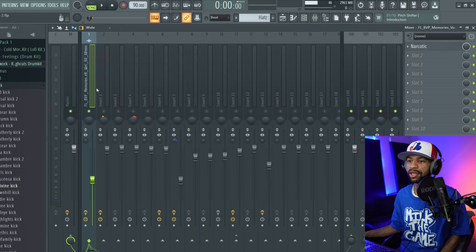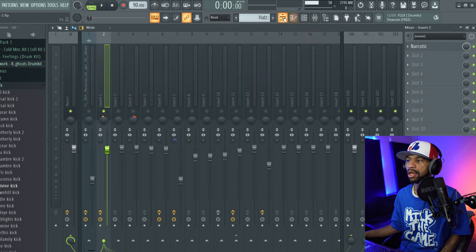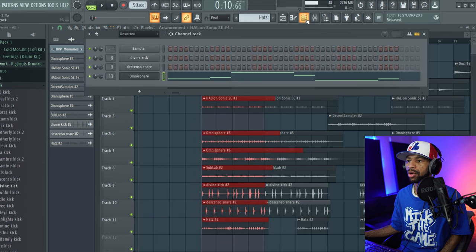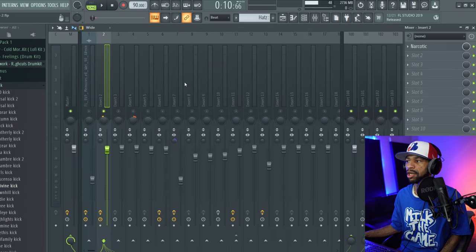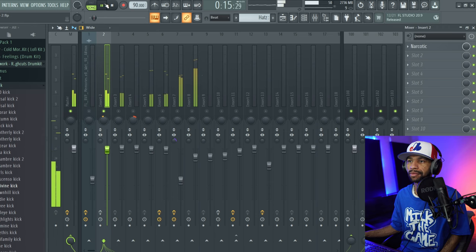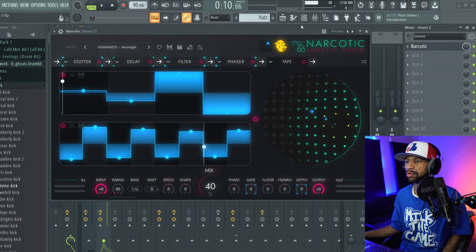Next, I'm going to go ahead and pull up a different instance of Narcotic — I have it right here on this electric piano. So let's go ahead and move this over real quick and play it on this electric piano so you can kind of hear what it's doing on that. So this is what the piano sounds like without the Narcotic on there. [plays audio] So pretty basic, but now once we throw Narcotic on here, this is what it's going to sound like.